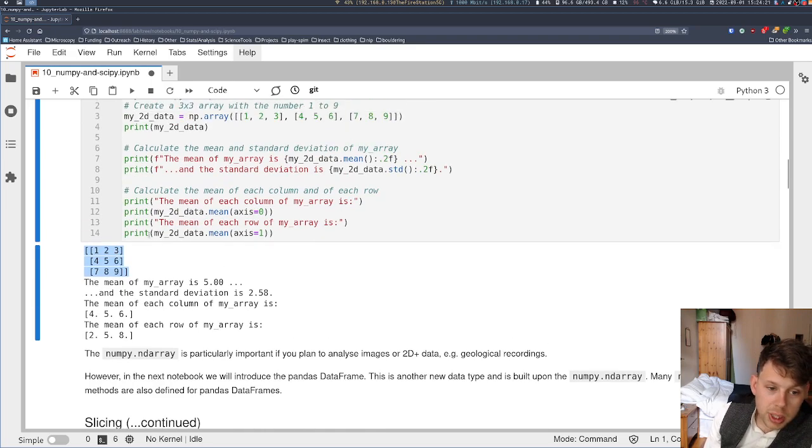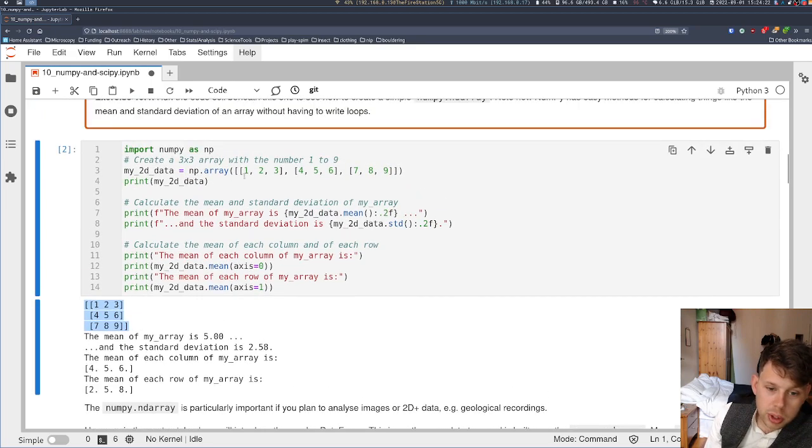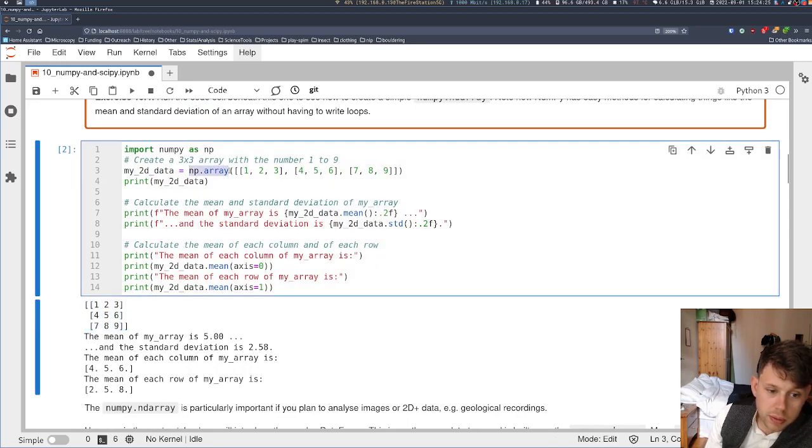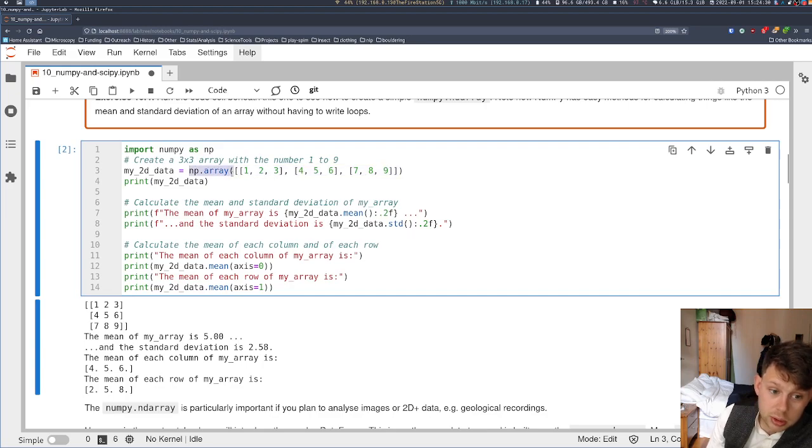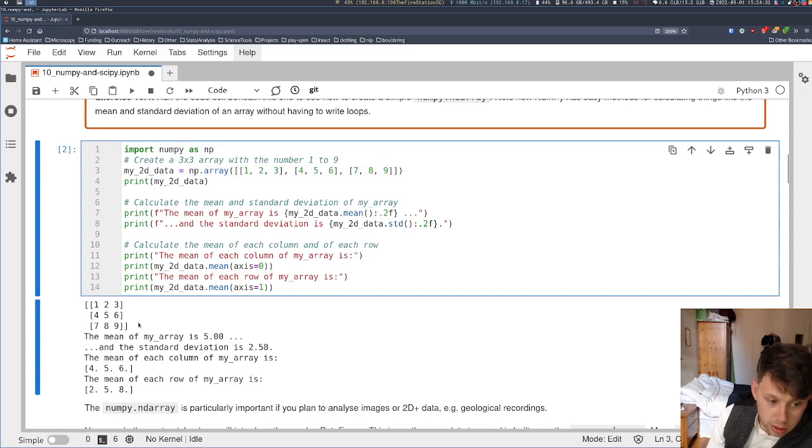But then NumPy comes with a lot of built-in functions on the ND array. So I've defined the ND array here. It's actually defined as a list of lists that I've passed and converted into an ND array with this function, which has returned this array.